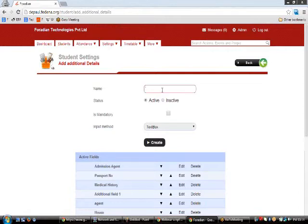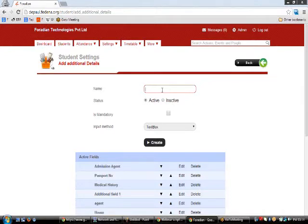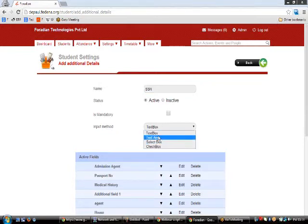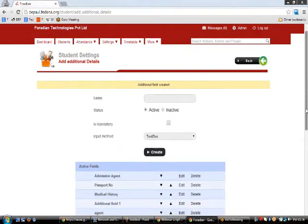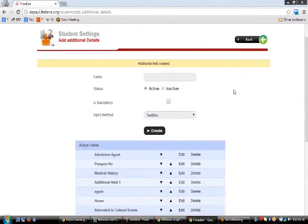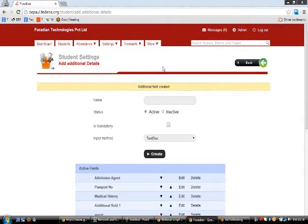The 'Add Admission Additional Detail' feature helps you create custom data fields beyond the built-in fields already available in Fedena. You type the name of the additional field — for example SSN number — and then choose the input method such as text box, text area, or select box, and whether it is mandatory or not. Once created, this additional field will be available when admitting students.